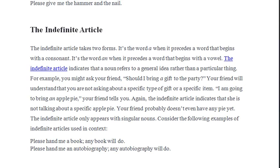We use 'an' with a noun when it starts with a vowel. For example: 'an elbow', 'an arm' — 'arm' starts with the letter 'a', which is a vowel, so automatically we use 'an'.